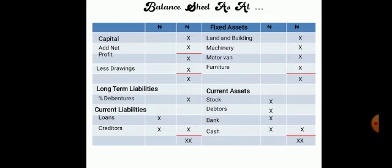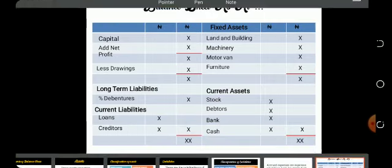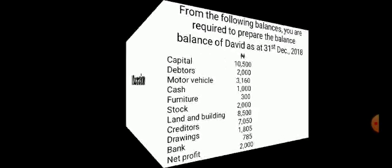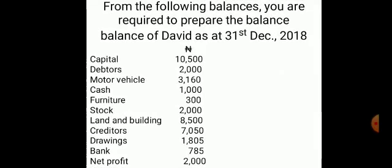Then you have your long-term liabilities — for example, debentures — and your current liabilities such as loans and creditors. Let's look at a problem and work through the solution. I advise that you pause this video and write it down — it will help in solving the question.